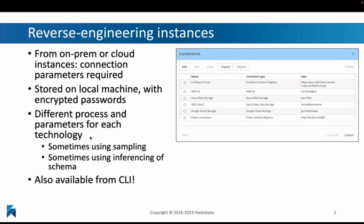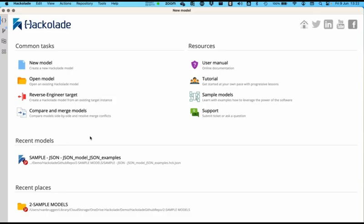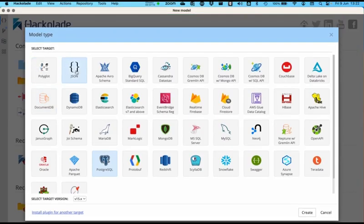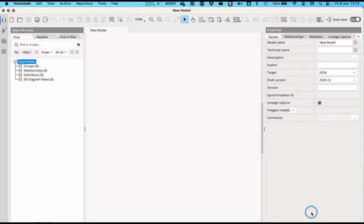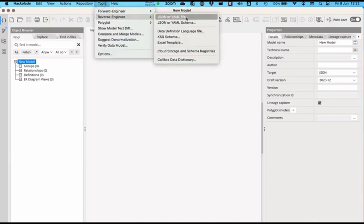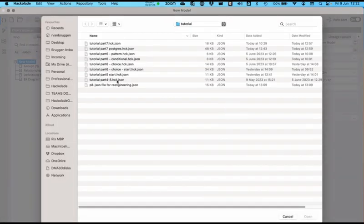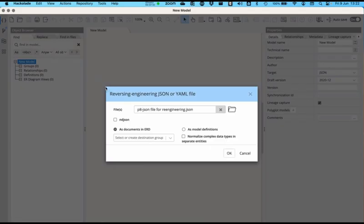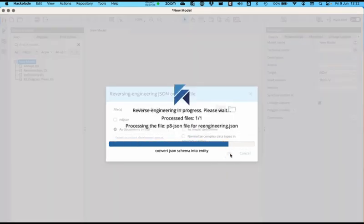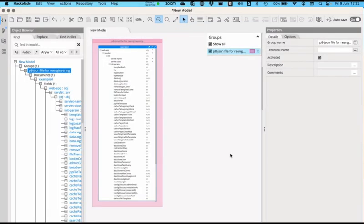I'm going to take a moment now and show you how you can work with these different resources. So let's go to the Hackolade Studio. We're going to create a very simple model for a JSON document. I already have a JSON document, so I'm going to reverse engineer what I already have, which is here in my file system, and create documents in the ERD from what I find. It's going to start reading that JSON document and create a model for that existing JSON document as part of my schema. It's as simple as that.